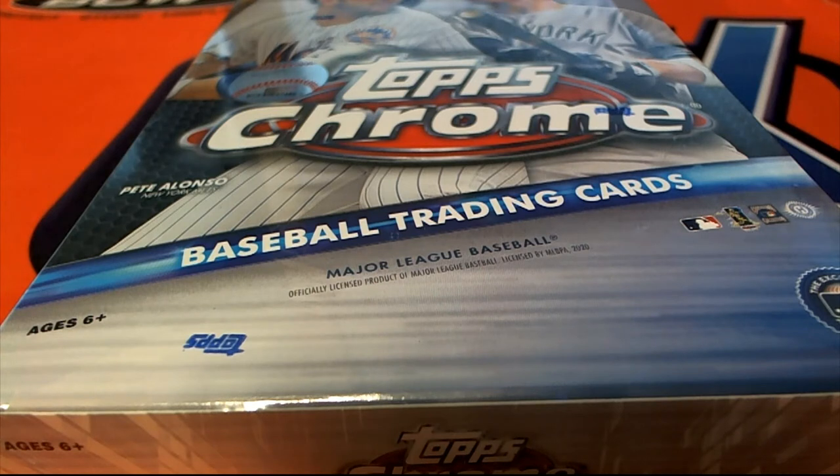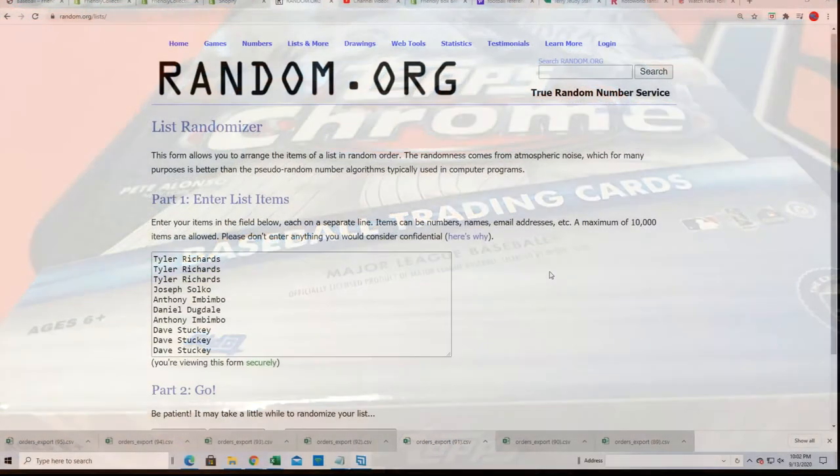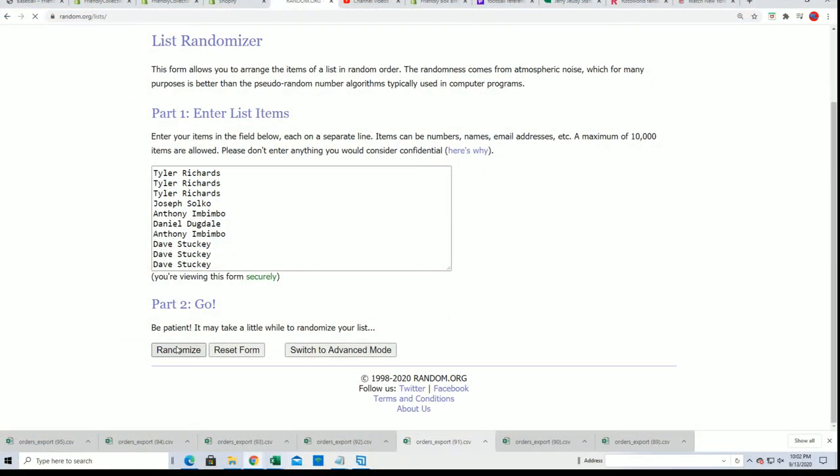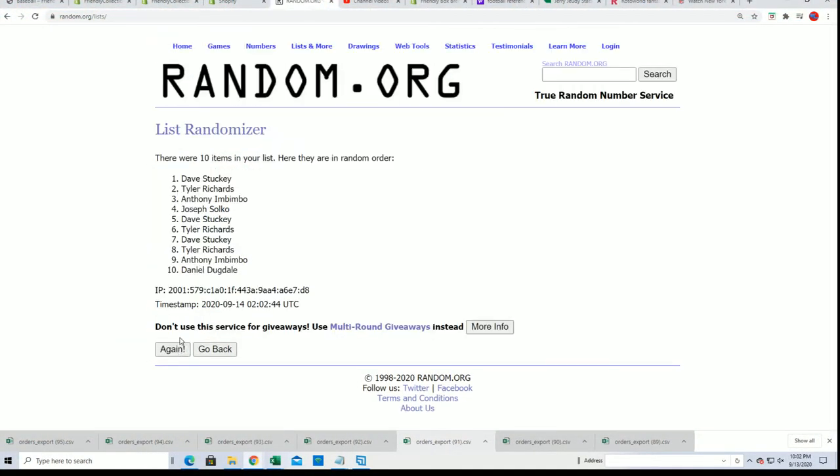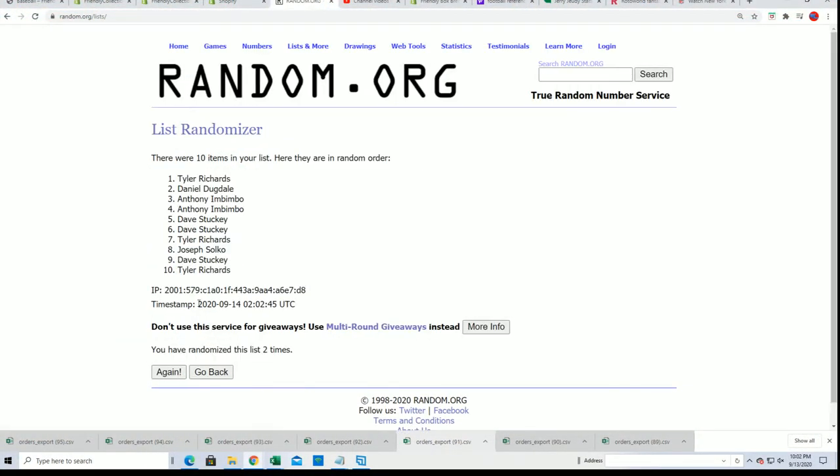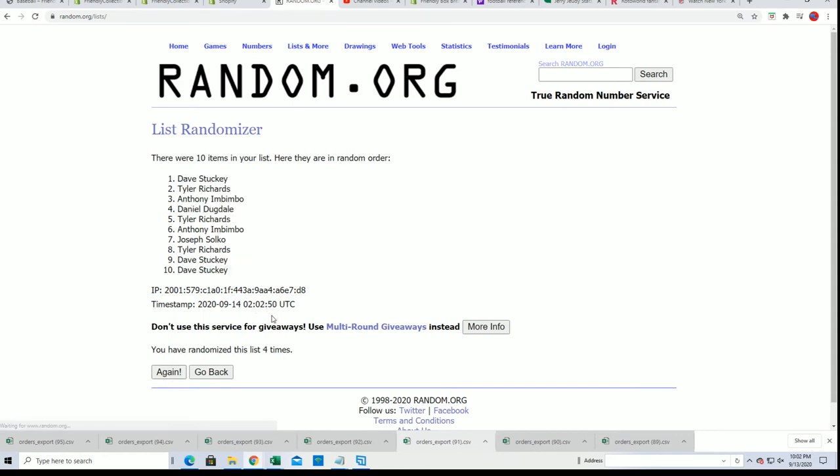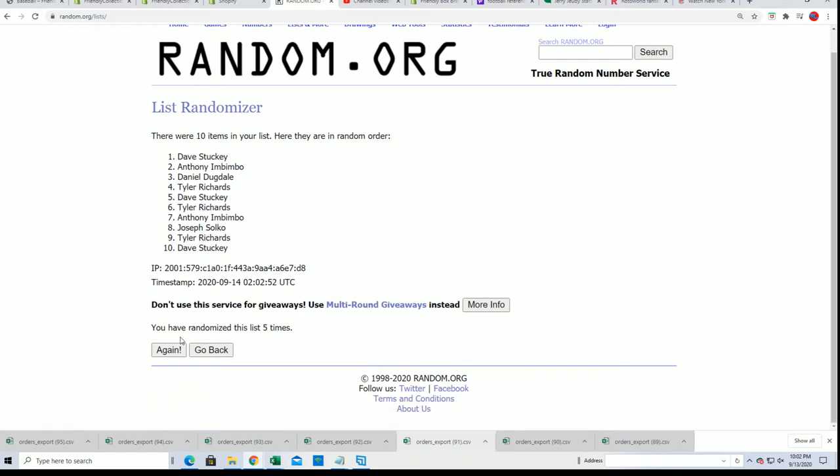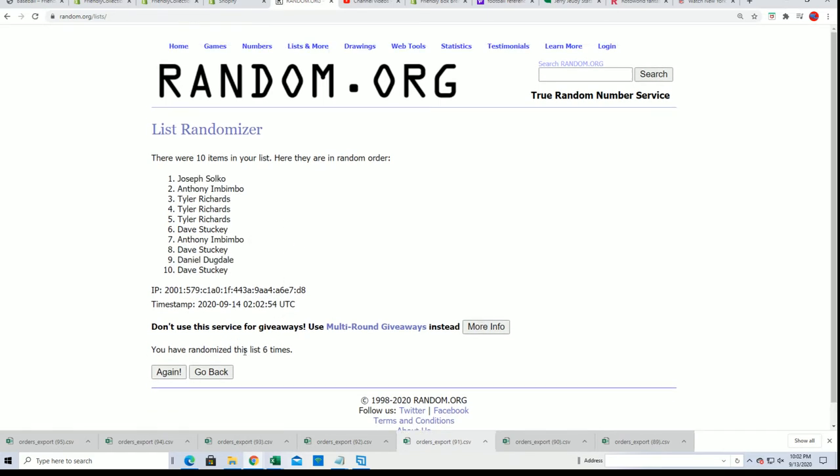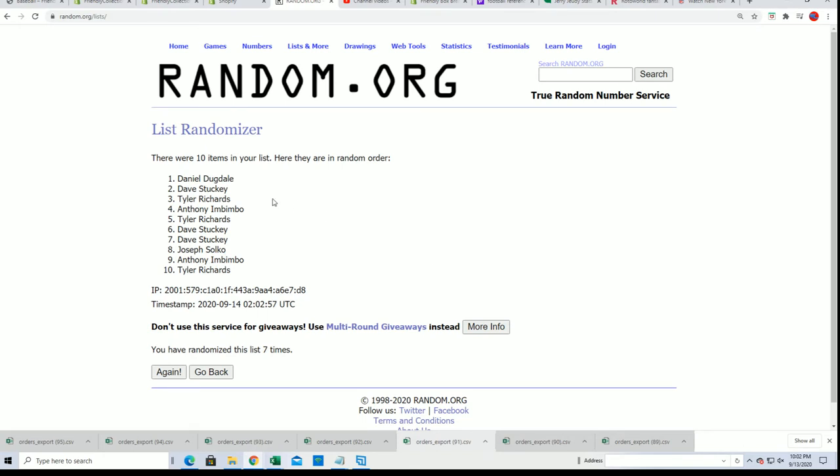Alright, alright. Seven times, wishing you the best in the filler. Lucky number seven. Daniel D has just gotten in, so congratulations Daniel D!